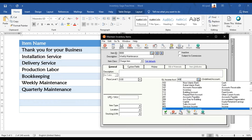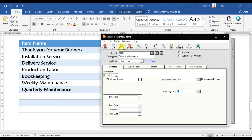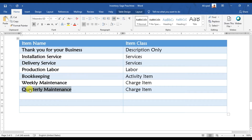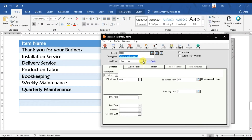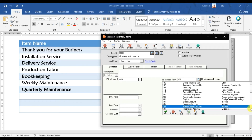The GL account ID 406 — maintenance income — is entered and saved. Similarly, I'm creating quarterly maintenance with item ID 8001, also a charge item, using the same maintenance income account. Depending on client requirements, you can create separate GL accounts for weekly, quarterly, or yearly maintenance, but I'm grouping all under one maintenance income account.